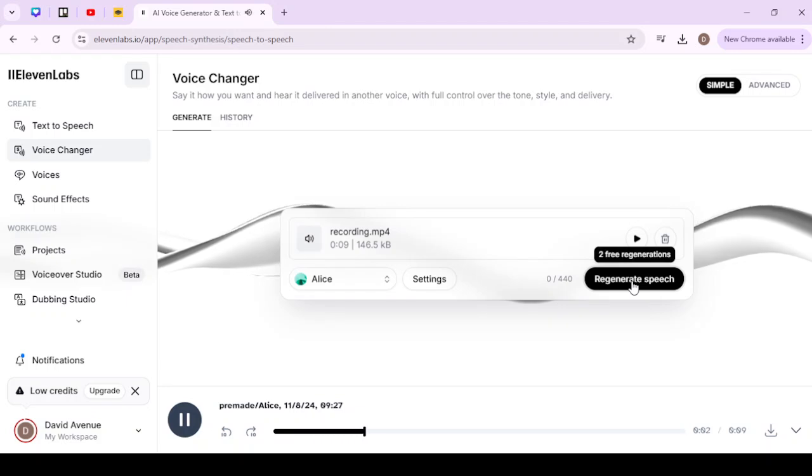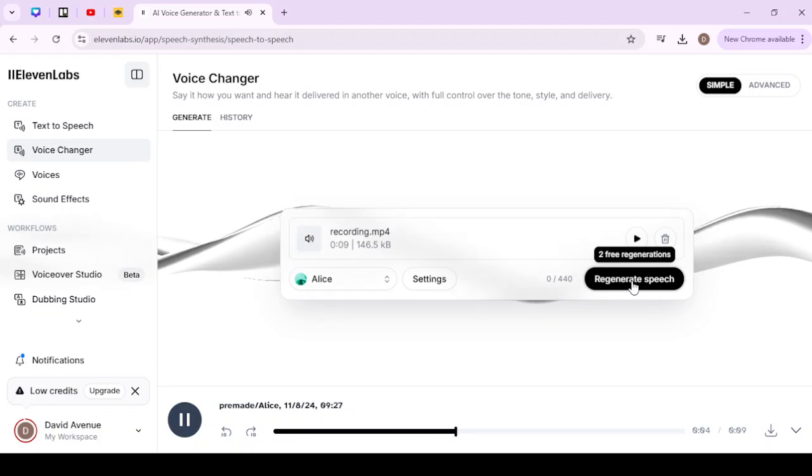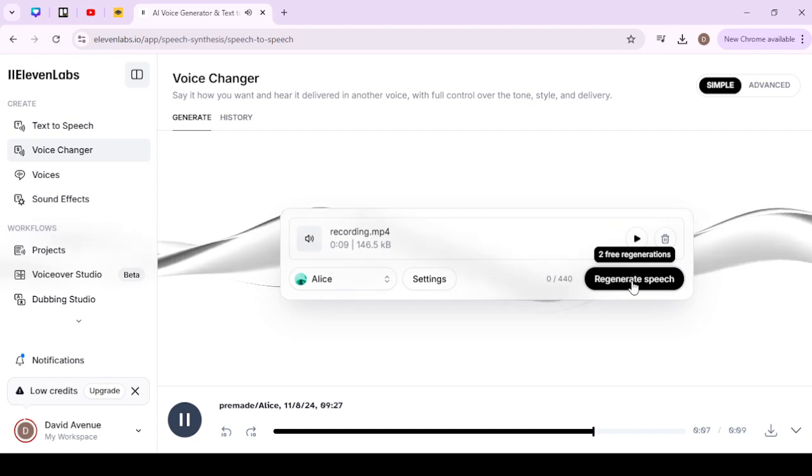Test one two three, test one two three, this is the voice changer for 11 Labs.